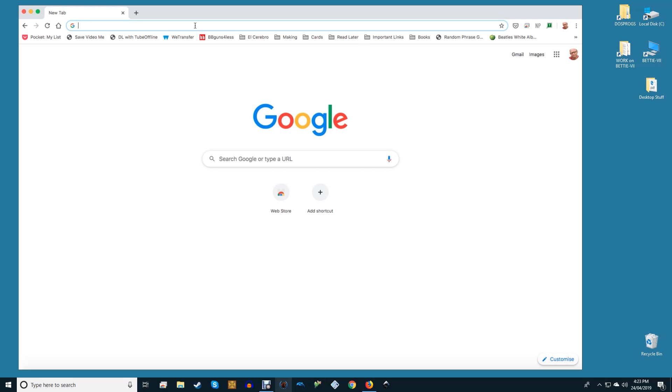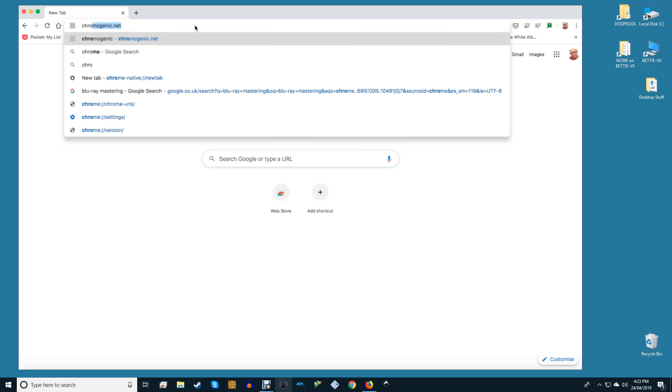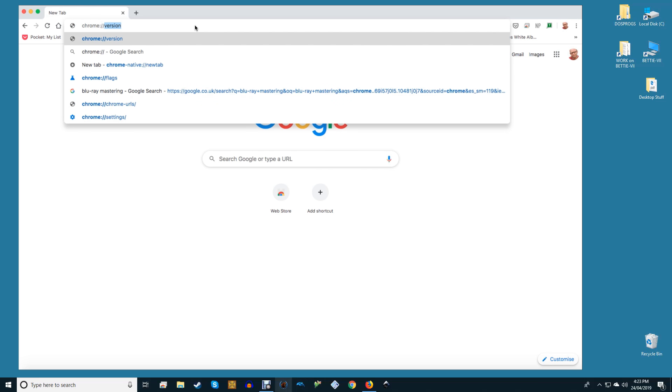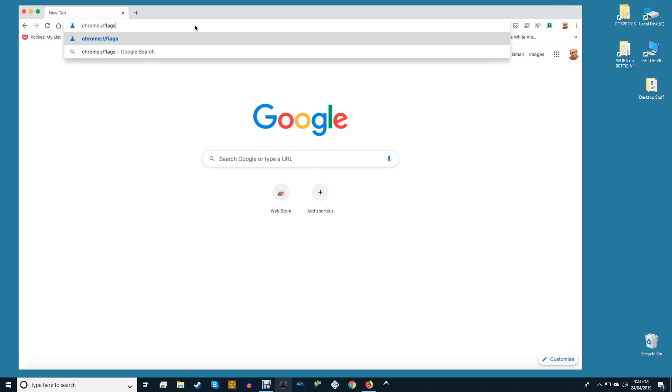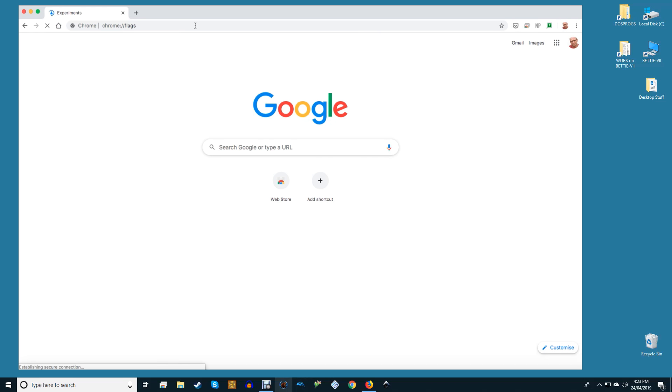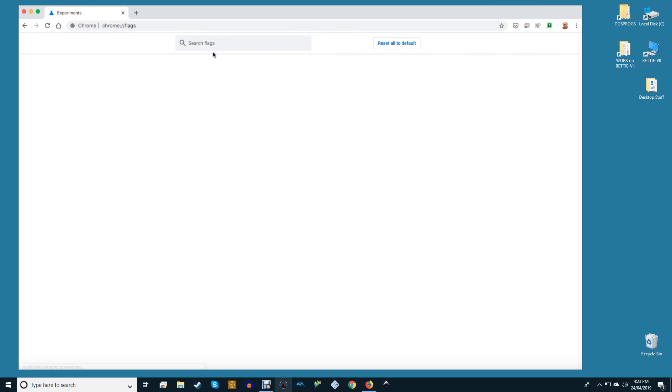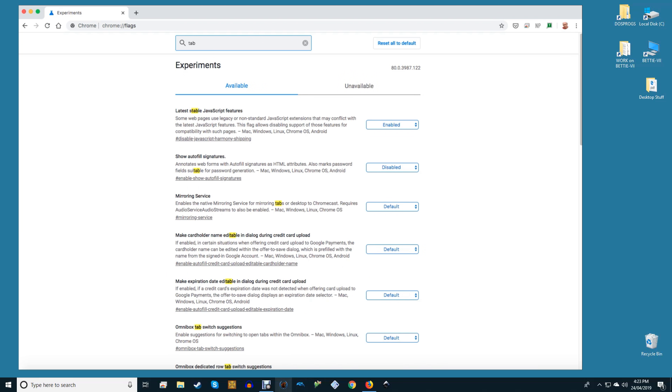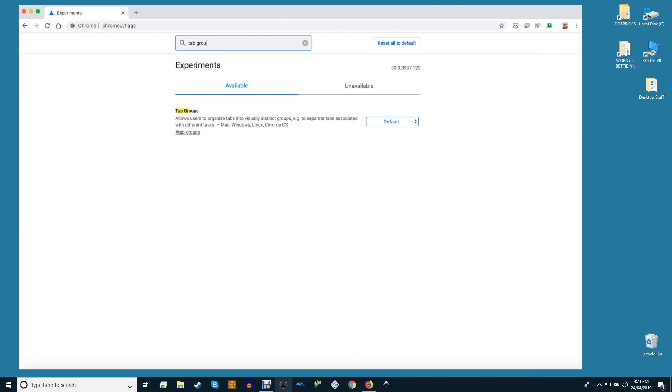Open any new browser tab and in the omnibox or the search bar, type in chrome://flags. A search bar will now appear at the top of the page. Type tab groups, not case sensitive, and Google will automatically pull up the result. Using the drop-down box that is currently set to default, select enable.